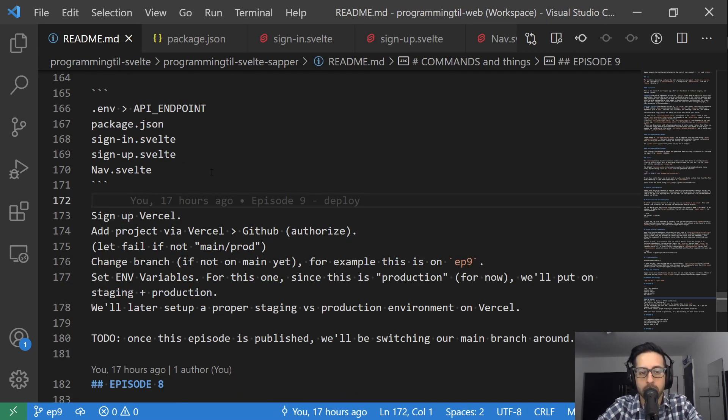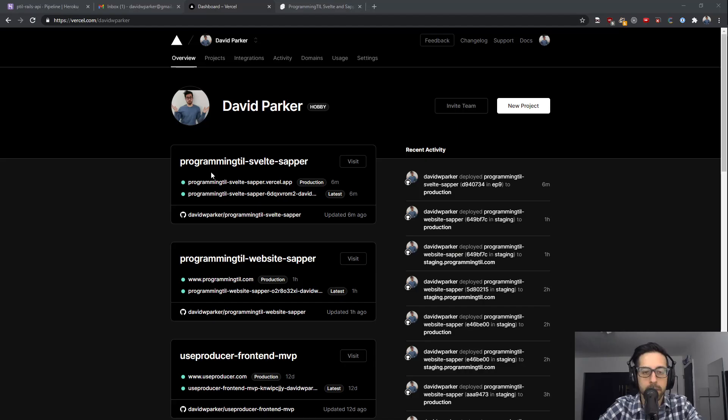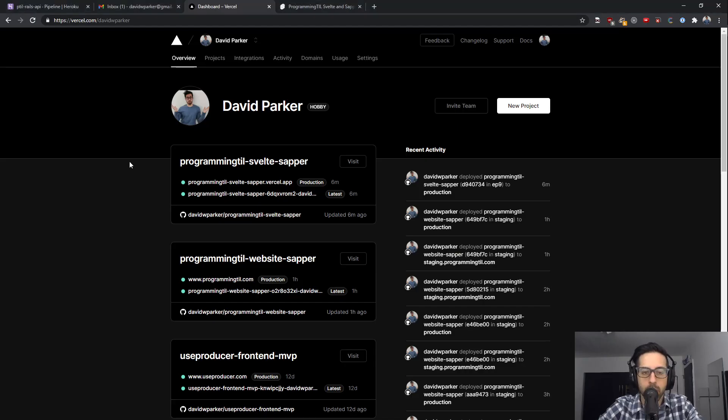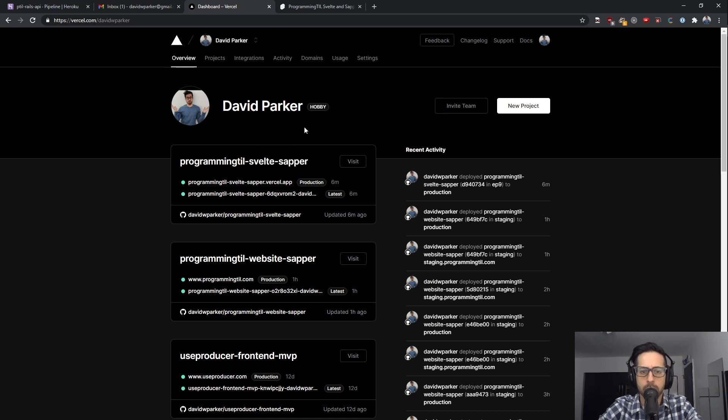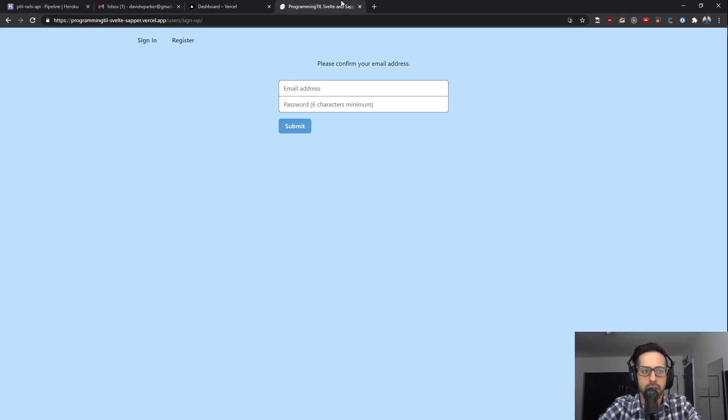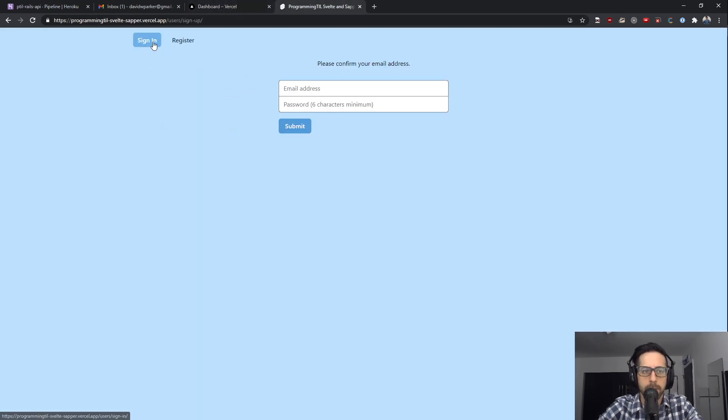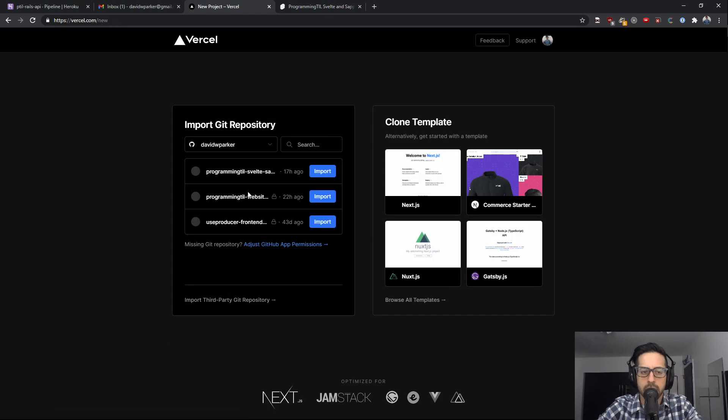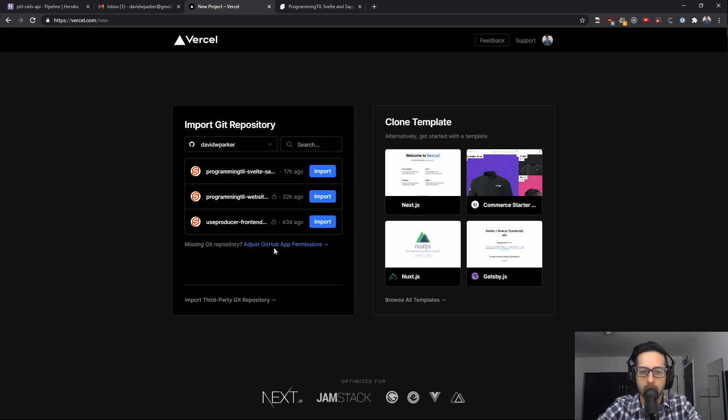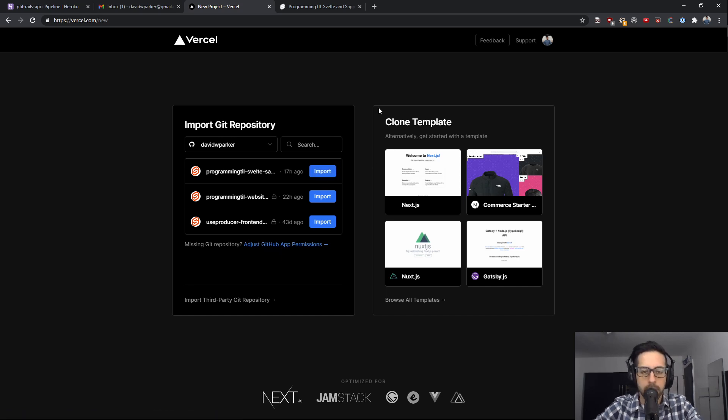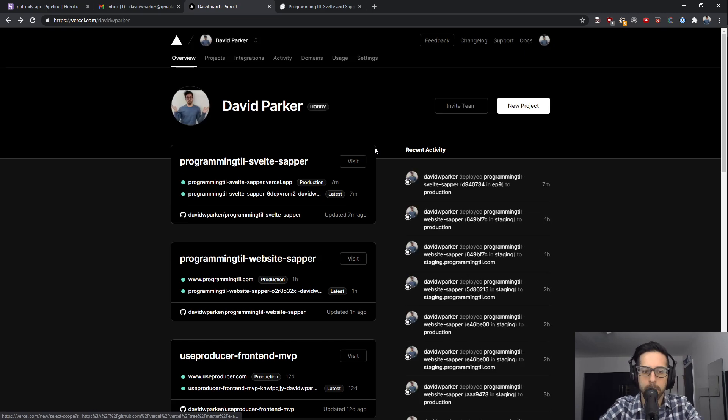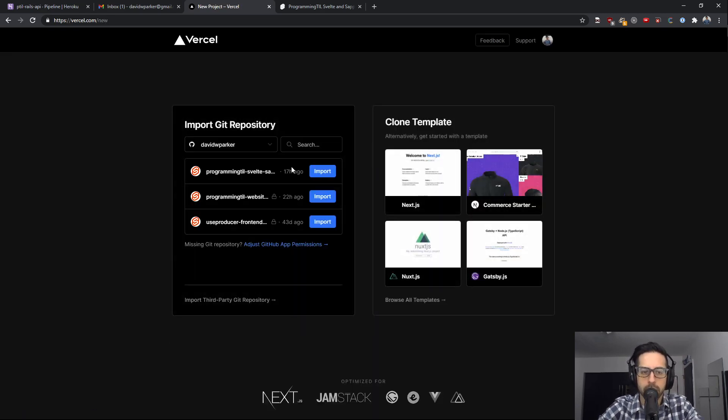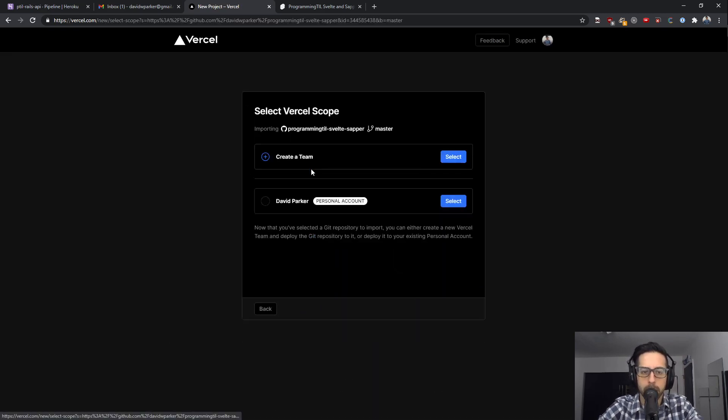Now we can look at Vercel. I've already signed up here, I have a few different websites. This is the actual application we're running. It's already deployed. Let's see what I did to get there. You'll do a new project, and if you don't see any things here, you need to adjust your GitHub permissions, find your repository and say allow, and that'll allow you to choose it as a Git repository for import.